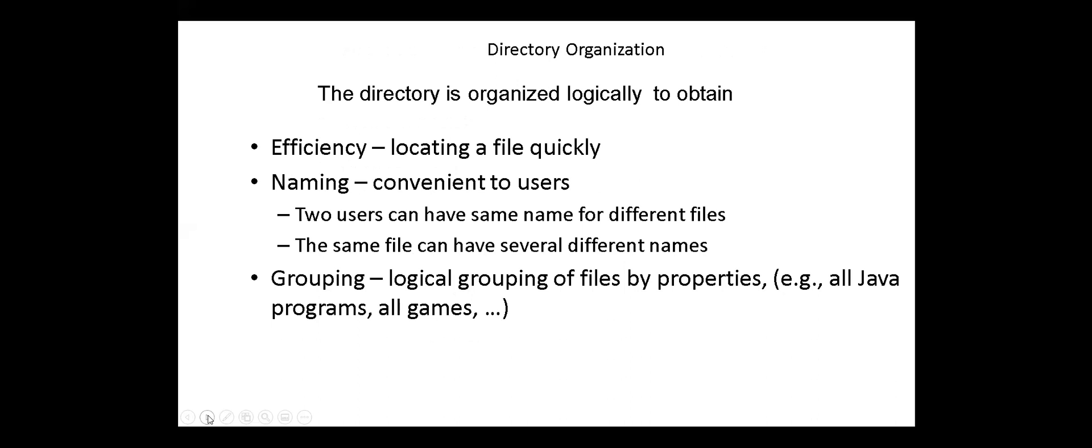The directory is organized logically to obtain efficiency, locating a file quickly, naming convenient to users, so two users can have the same name for different files. The same file can also have several different names. And grouping, logical grouping of files by their properties, for example, all Java programs, all games, etc.